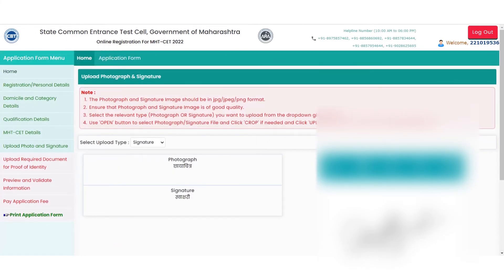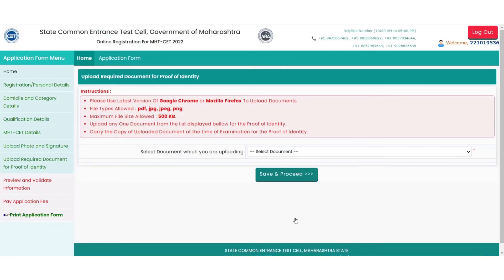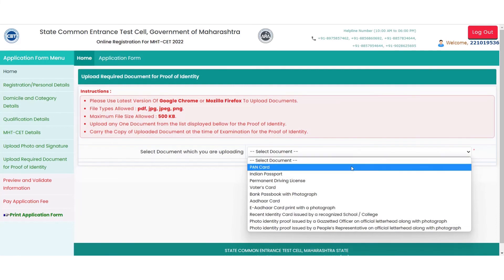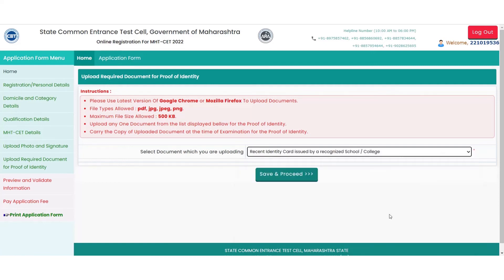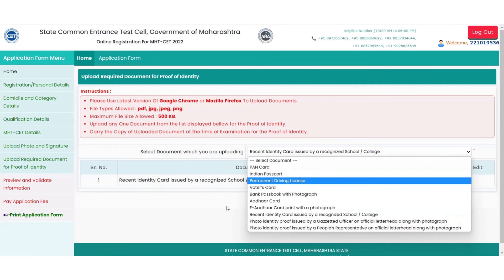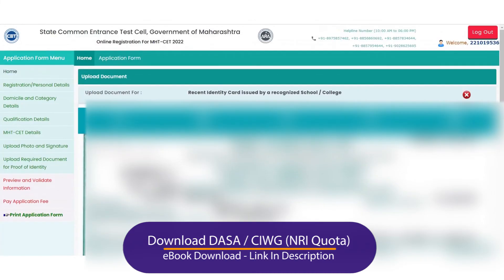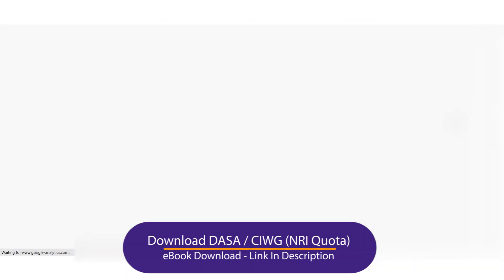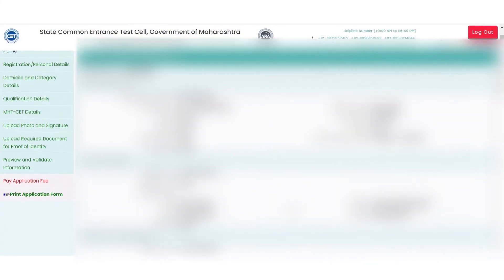Next, candidates will have to upload their document as proof of identity. You will get various options like PAN card, Passport, Voter ID card, etc., or any recent identity card issued by the school or college. This was the final step for the details confirmation process, which you can verify through the next screen display and edit before the final step of registration.